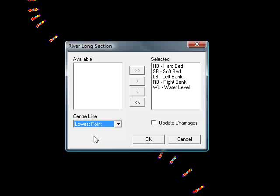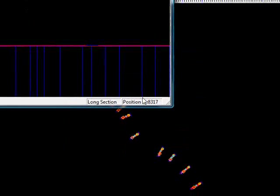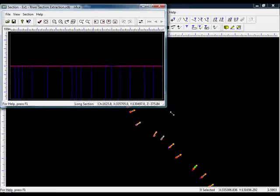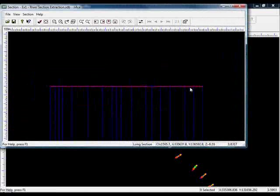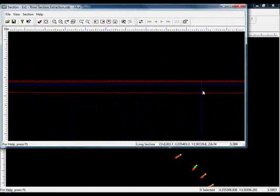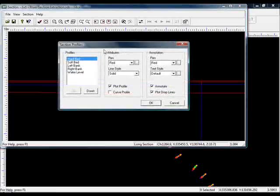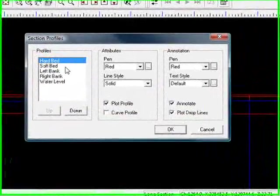We'll come back and explore the other options later. I'll say update changes as well so that it recalculates the positions of the baselines automatically. Press OK. Now if we zoom in, we can see the various profiles here. I'll just modify the colours,